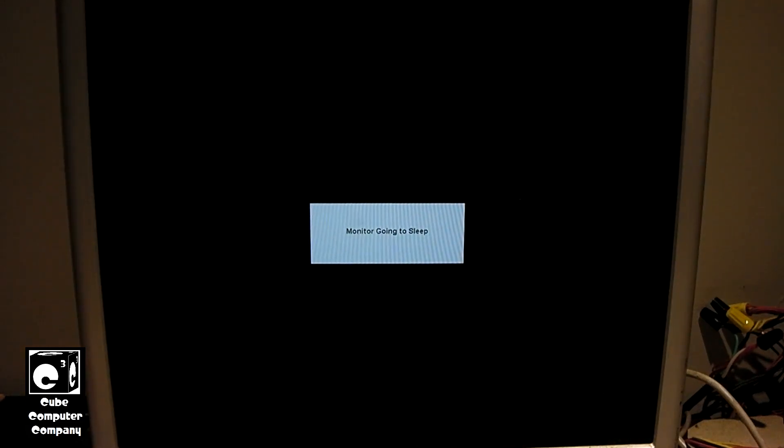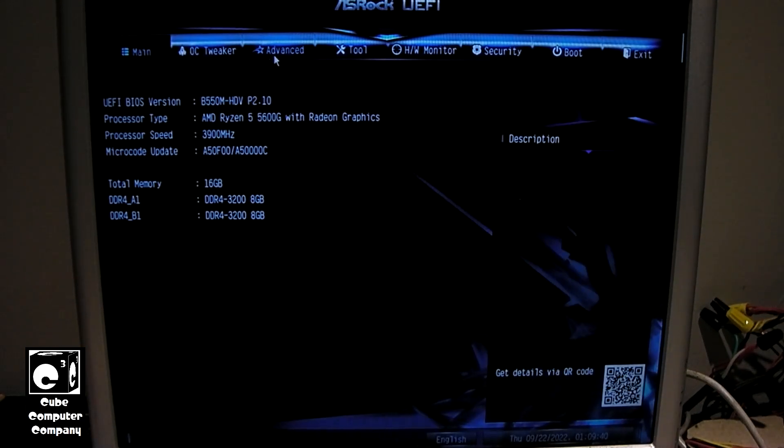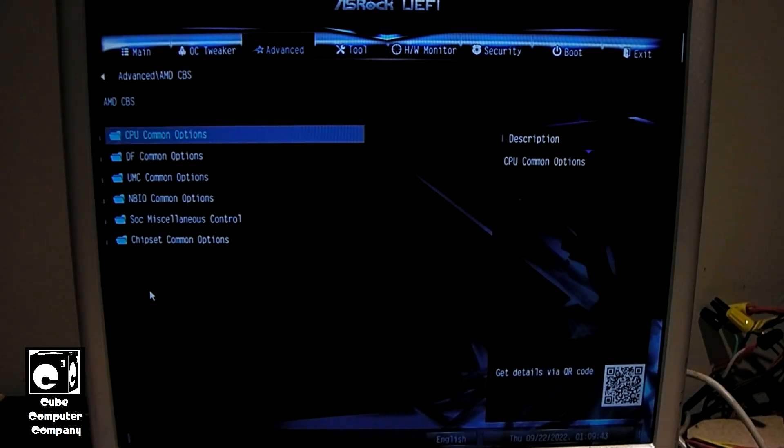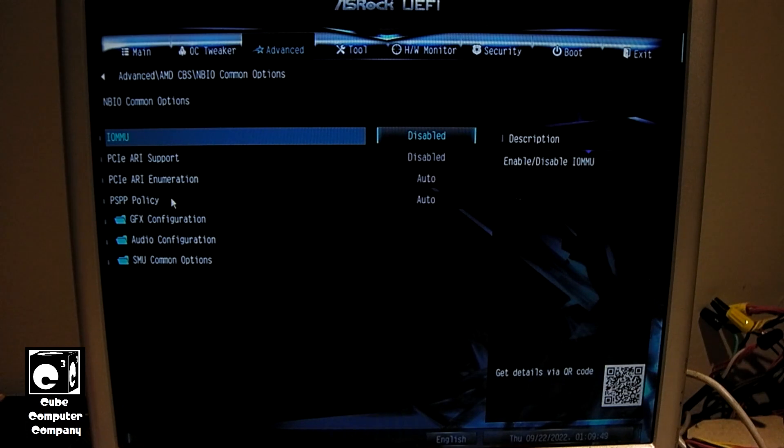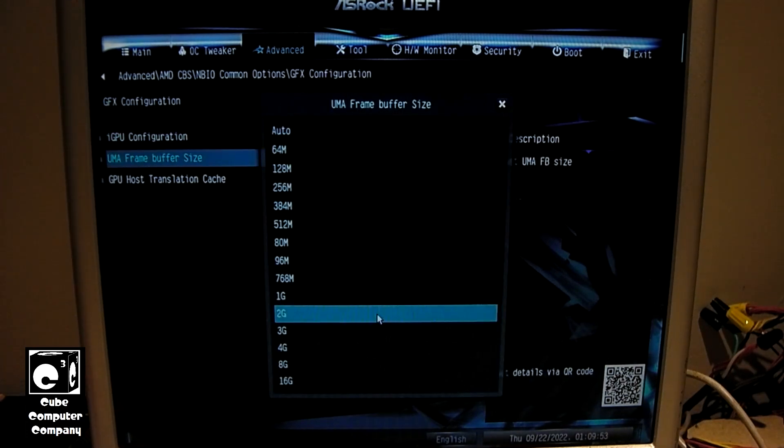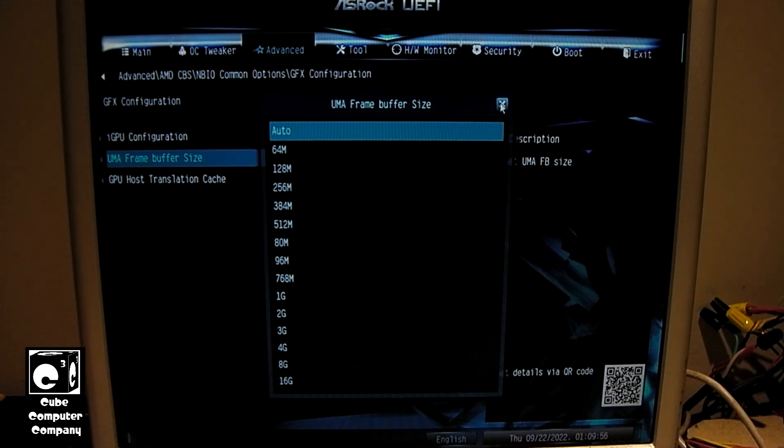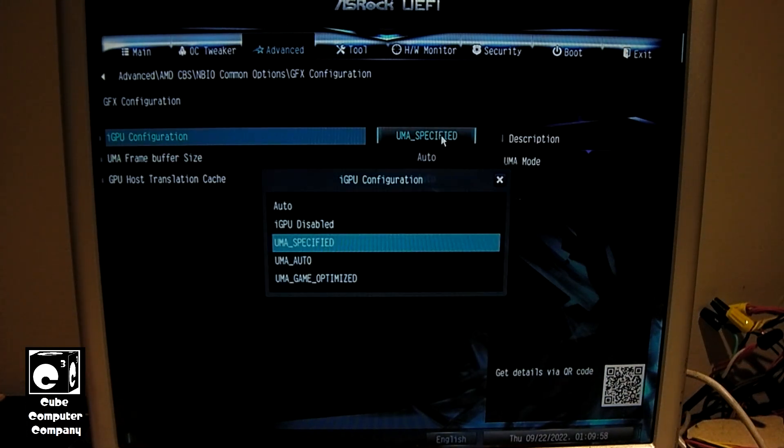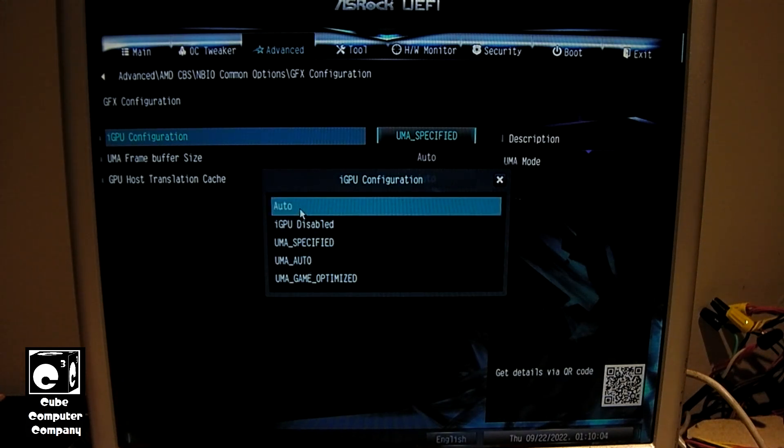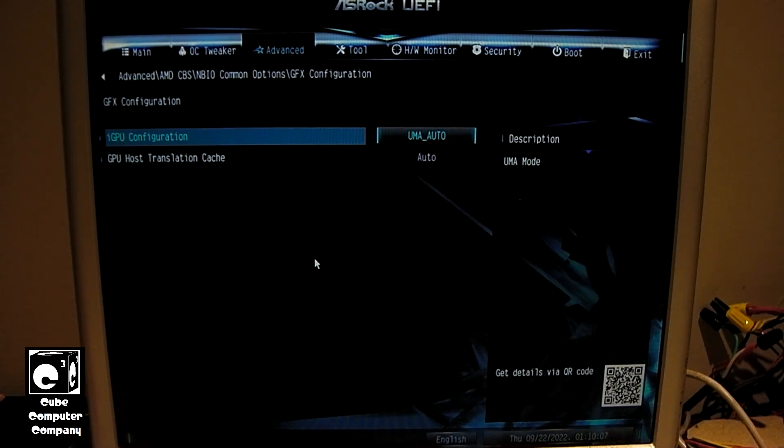I mean graphics cards back in 2002 it was pretty typical for them to have like 32 megabytes of RAM. So go back to Advanced and AMD CBS, NBIO Common Options, Graphics Configuration. So we do not want to set that to auto. So let's instead this time set the UMA to auto. It was the whole thing was originally set to auto to begin with. So we'll set it to auto and see what happens.